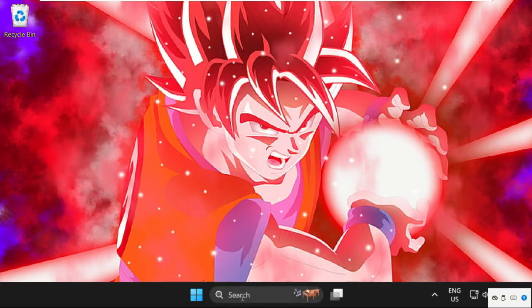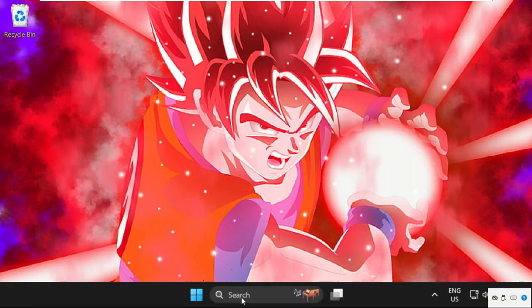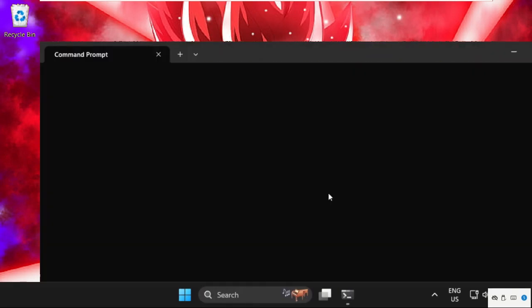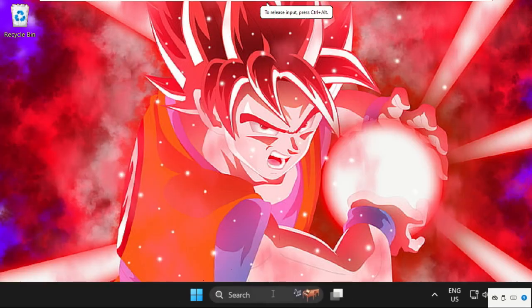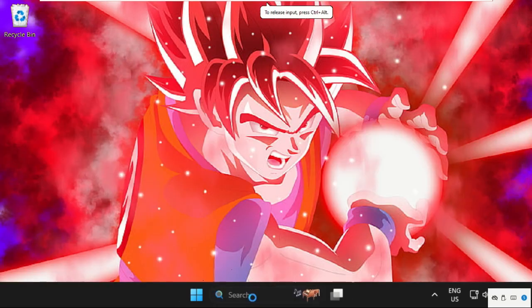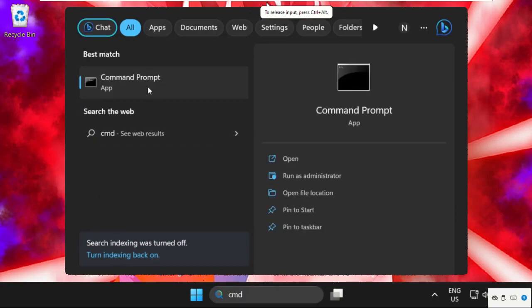Again, go to the search bar, type CMD, just open it with administrative privileges.